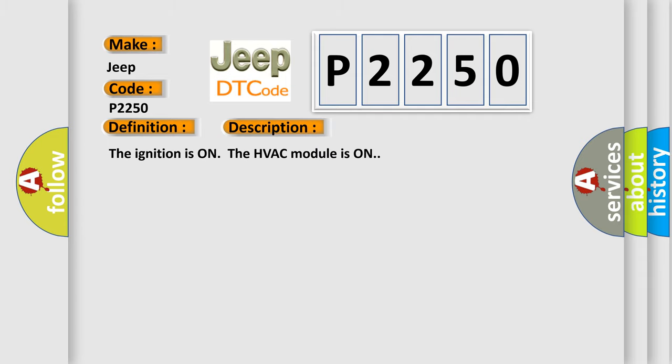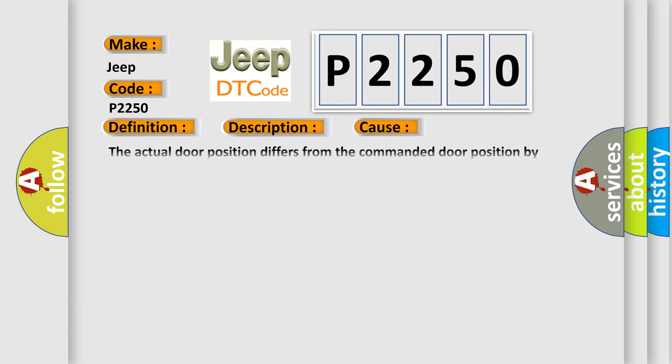The ignition is on, the HVAC module is on. This diagnostic error occurs most often in these cases: the actual door position differs from the commanded door position by more than four counts, or the HVAC control module detects the door position signal circuit is less than three counts or greater than 253 counts.